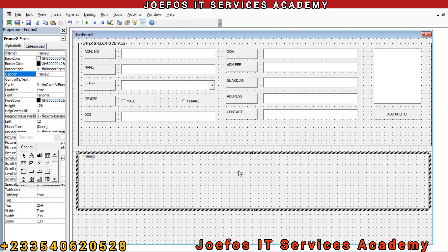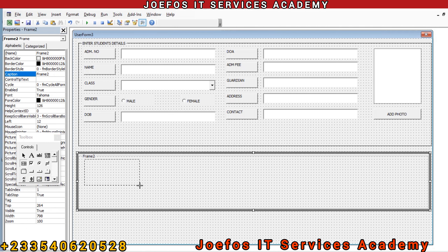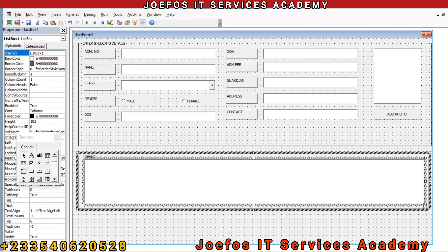Inside the frame we are going to add a list box. Let's come to the toolbox and select list box, then place it here and drag it from that side to the last end to fit well into the frame we just inserted onto the user form. Now let's click on the user form itself.